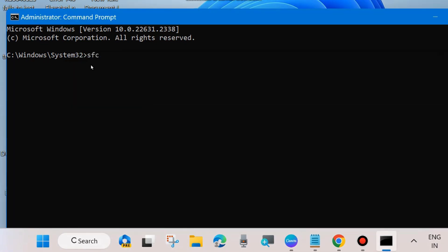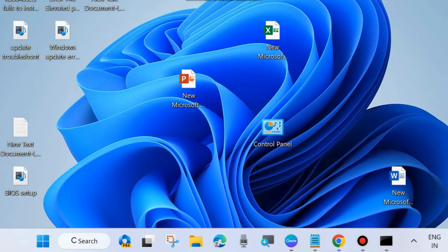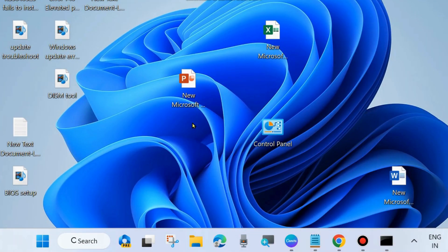After that, execute the command 'sfc /scannow' and press Enter. It will scan your PC for any corrupted or bad system files and repair them accordingly. Wait until 100% verification is complete, then restart your system and check whether the Windows update is installing or not.